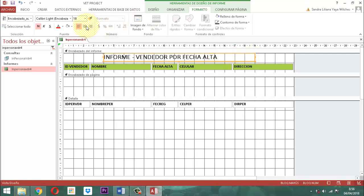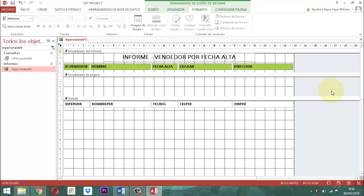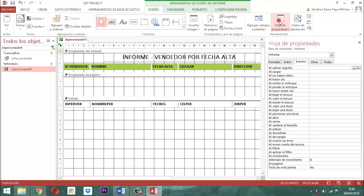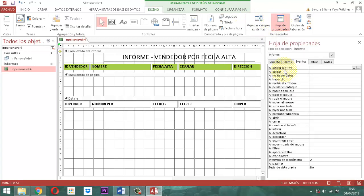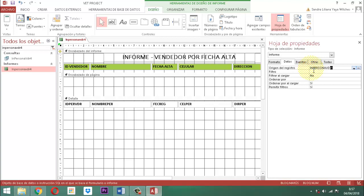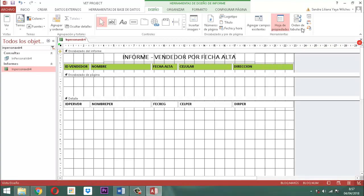Lo centramos. Parte que sigue: vamos a decirle acá diseño, hoja de propiedades. Entonces, aquí tiene que decir tipo de selección informe. Nos vamos a datos. En el origen del registro, tiene que estar llamándose la consulta de selección IN, persona, VDR, 4. Listo. Ya está ahí. Aquí podemos apreciar que ahí están todos los elementos.